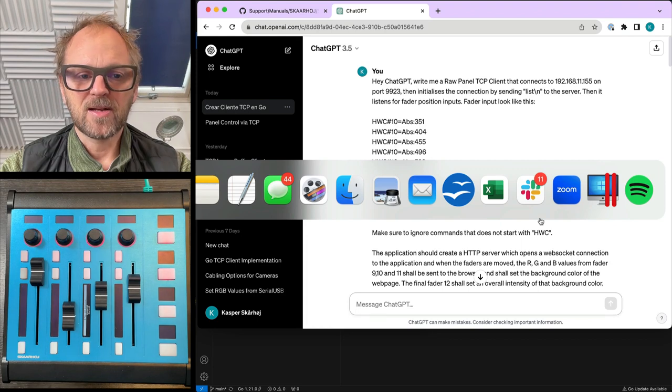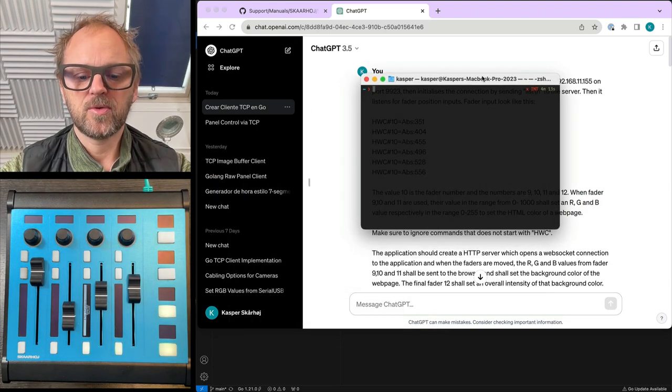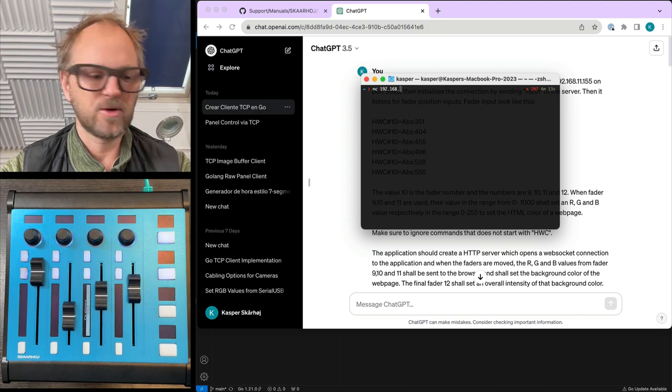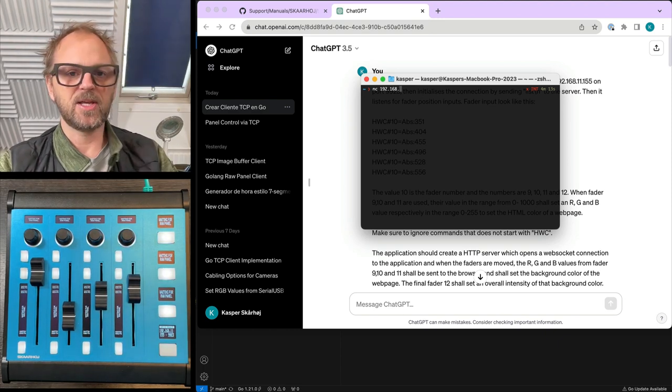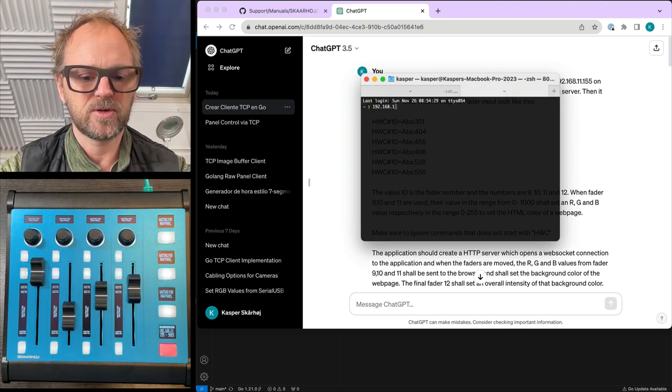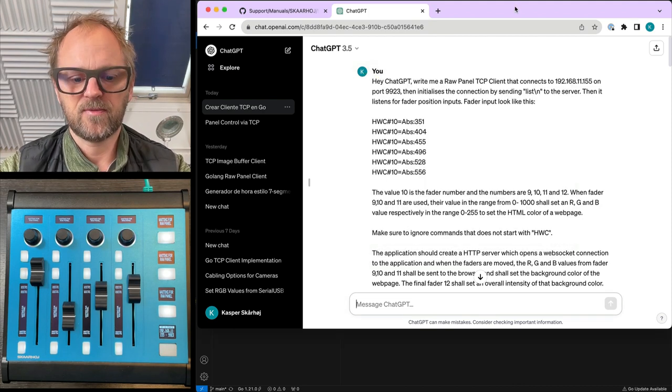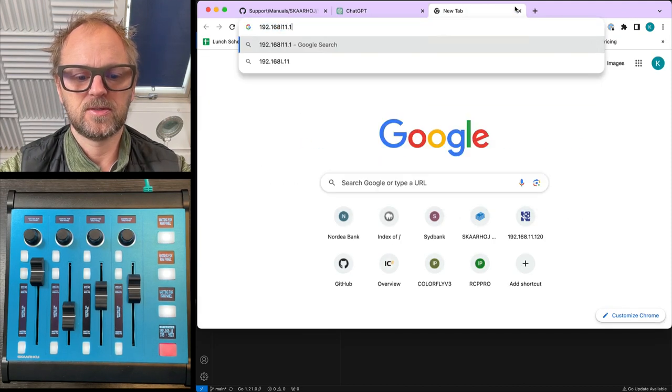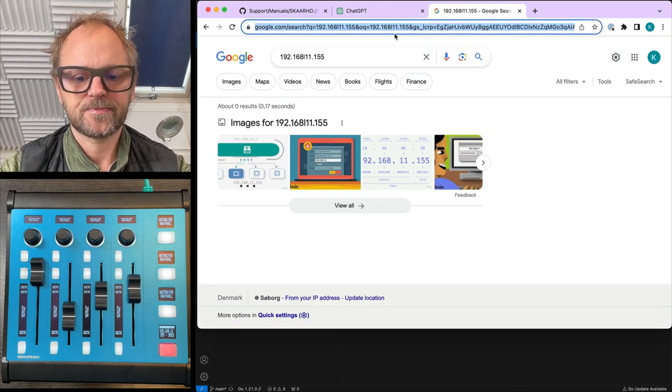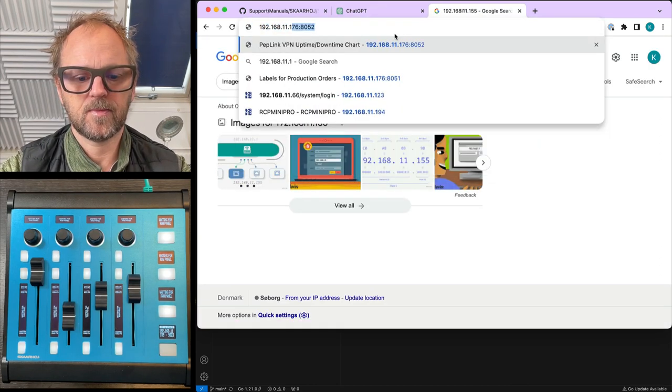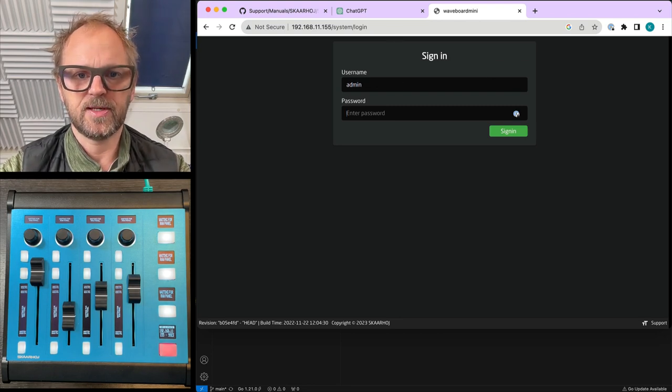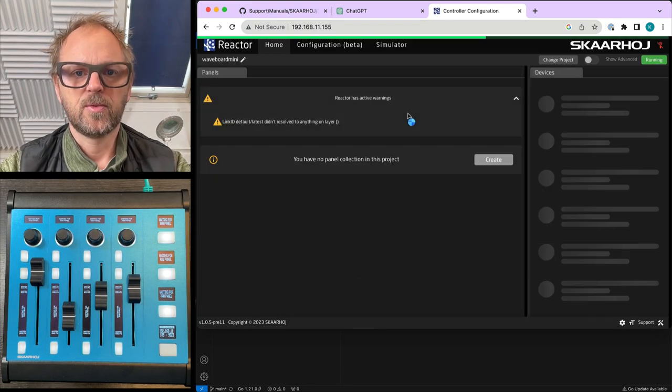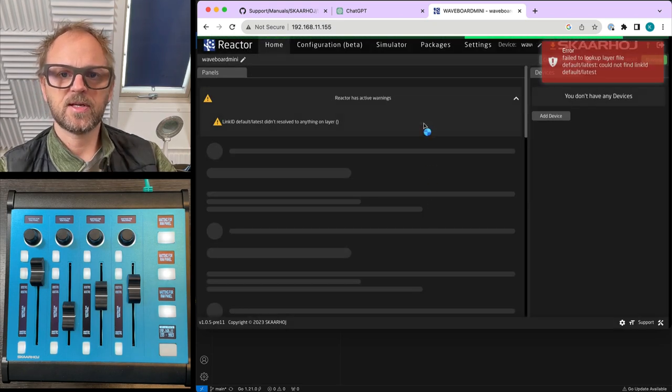The RawPanel protocol is quite simple and I want to show you real quick how this works. So if we have a panel like this one, it usually shows you the IP address. And on this IP address we could quickly... oh sorry, I wanted to have that in the web browser.